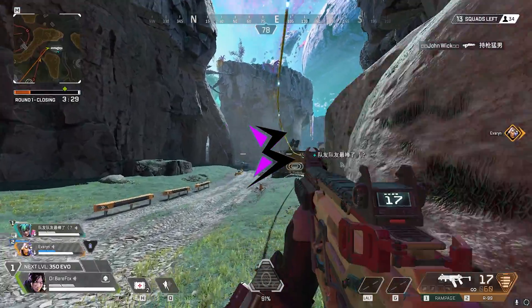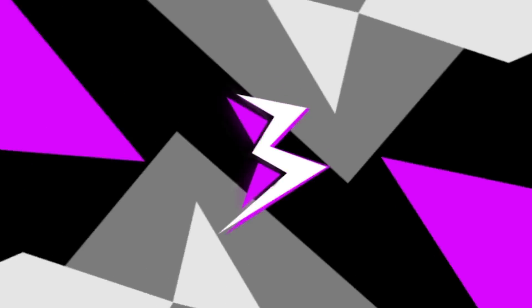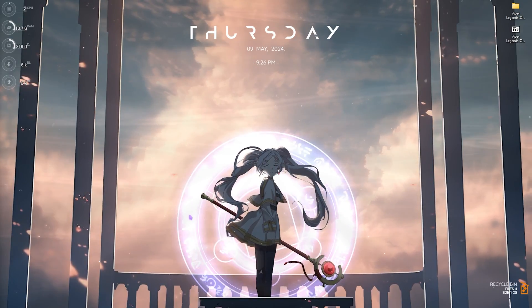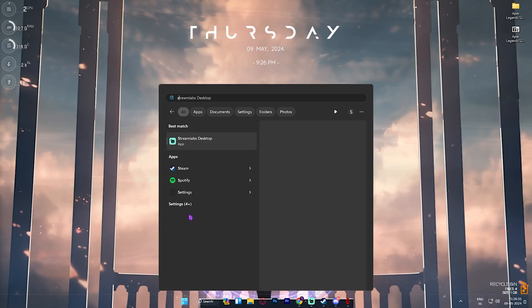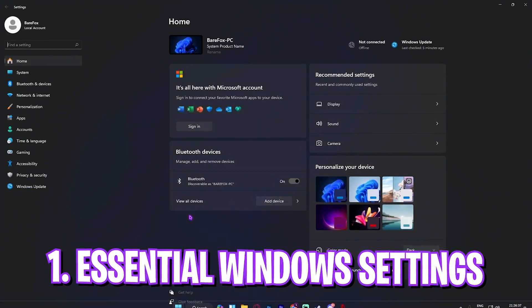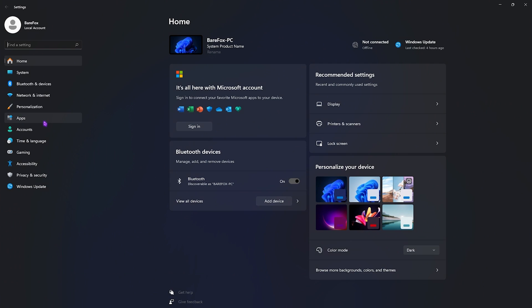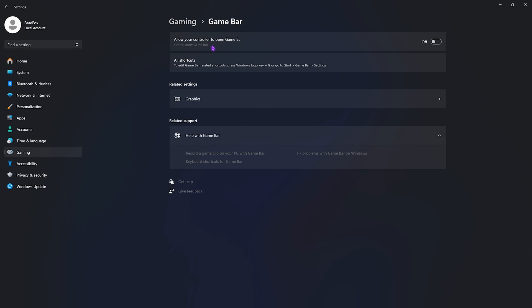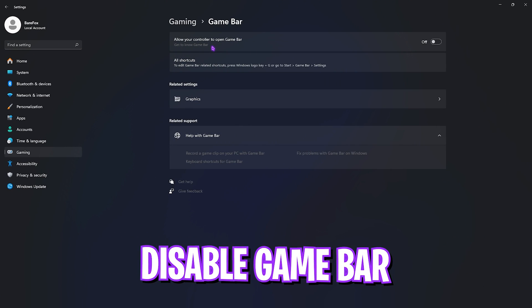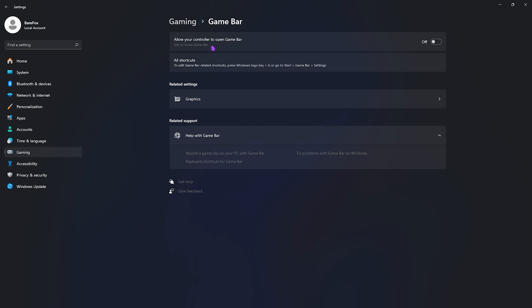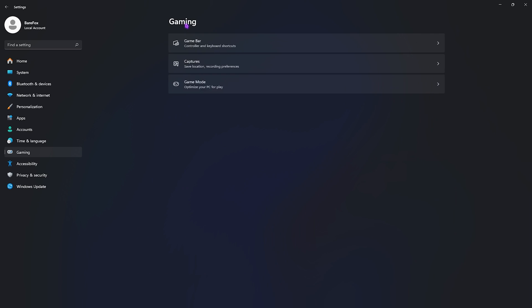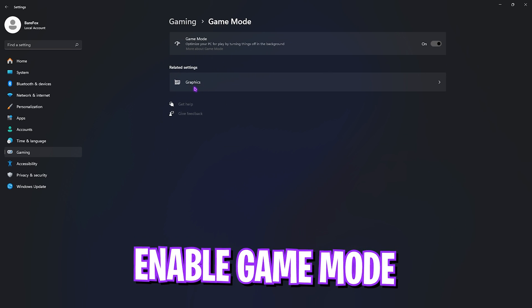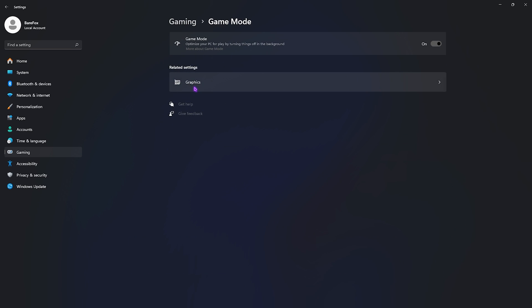Step number one is the essential Windows settings. Search up Settings on your PC, go down to Gaming, go over to Game Bar and turn this thing off. Game Bar turned off will give you better FPS since fewer processes are running in the background. Right after that go back to gaming, go over to Game Mode and turn this thing on. Game Mode turned on will ultimately give you extra and better FPS.